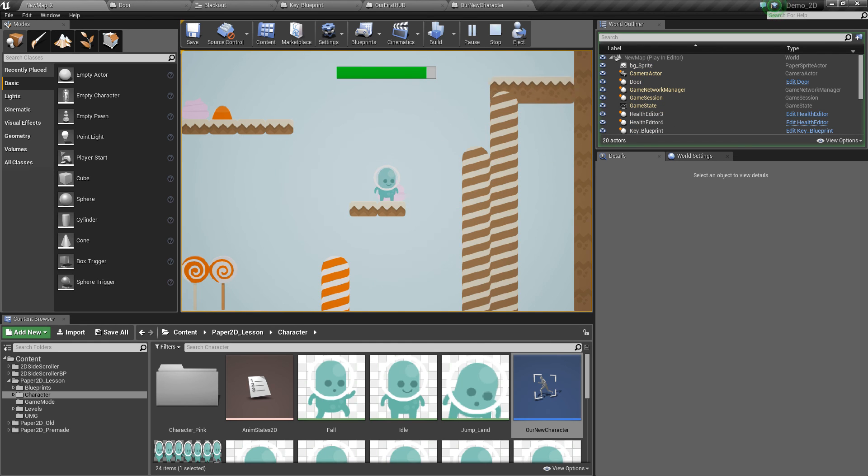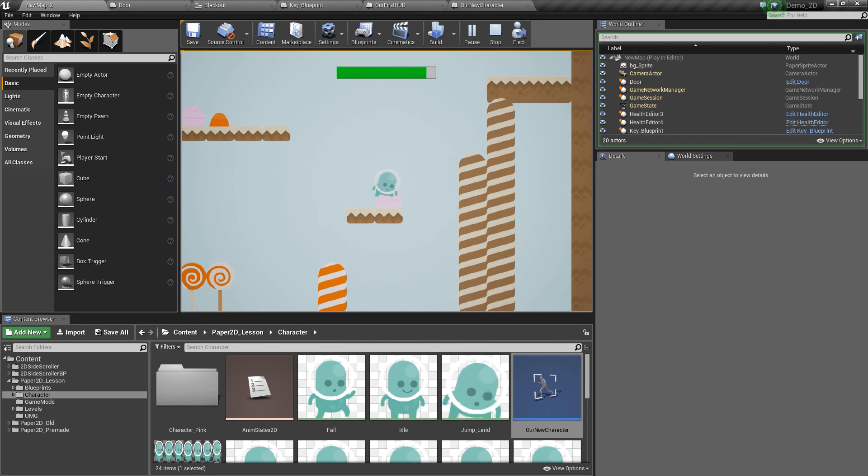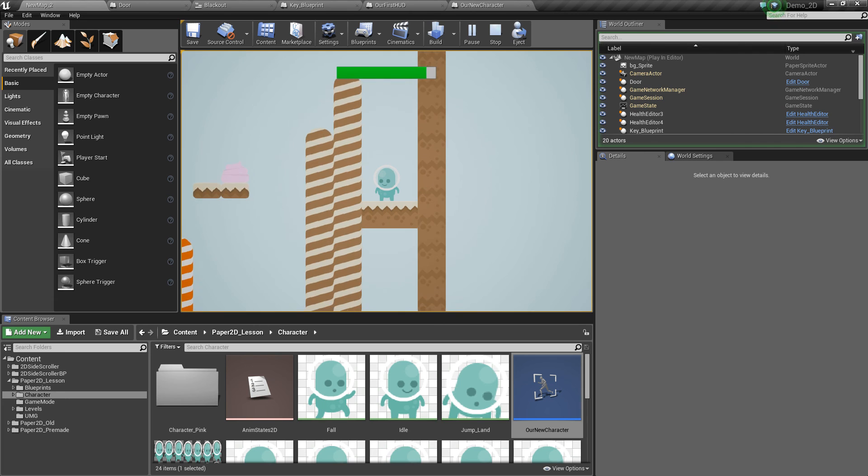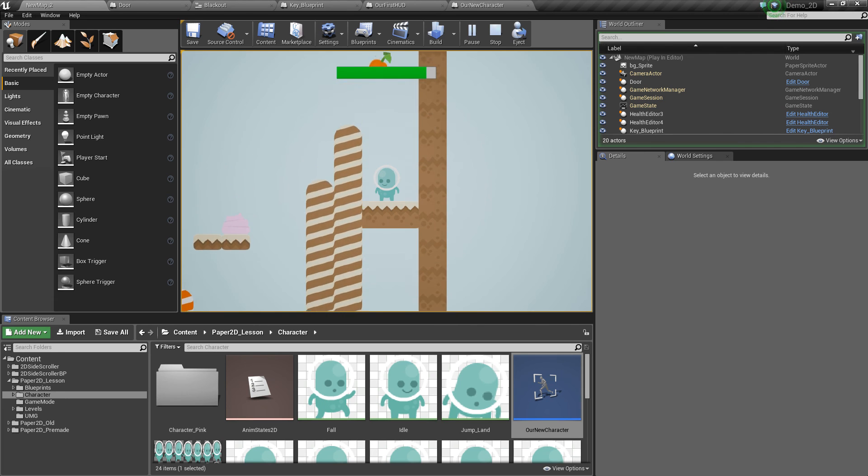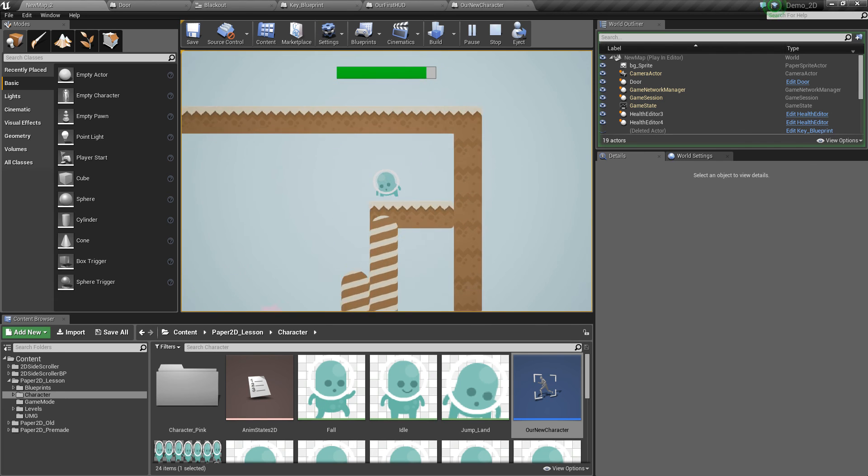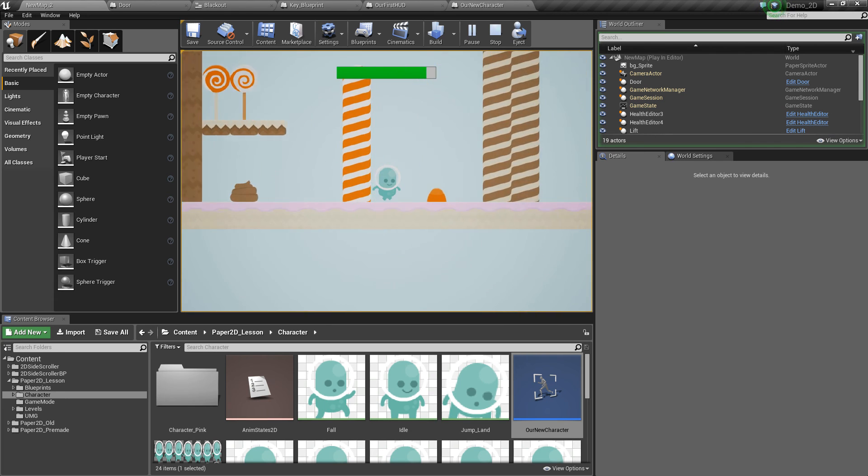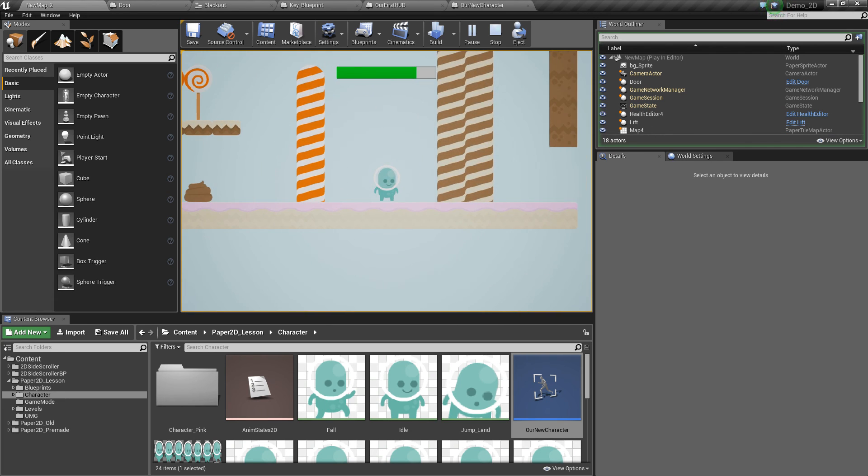So that's the basics covered for changing levels inside Unreal Engine and using blueprints and widgets to create fade ins and fade outs for those levels.